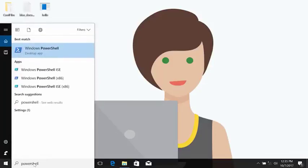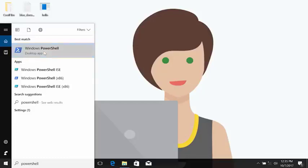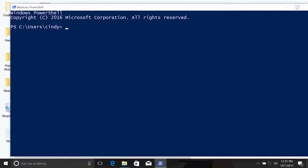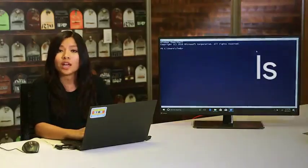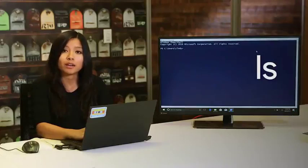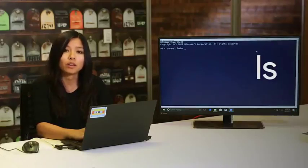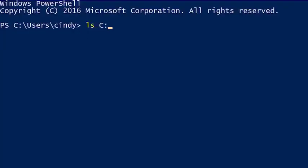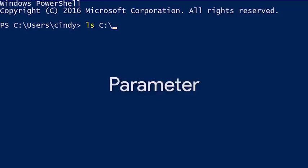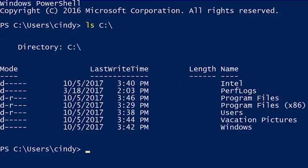From here we can go ahead and launch the PowerShell program. We're going to use the ls or list directory command and give it the path of where we want to look. The path is not actually part of the command, but it is a command parameter — you can think of parameters as a value that's associated with a command.